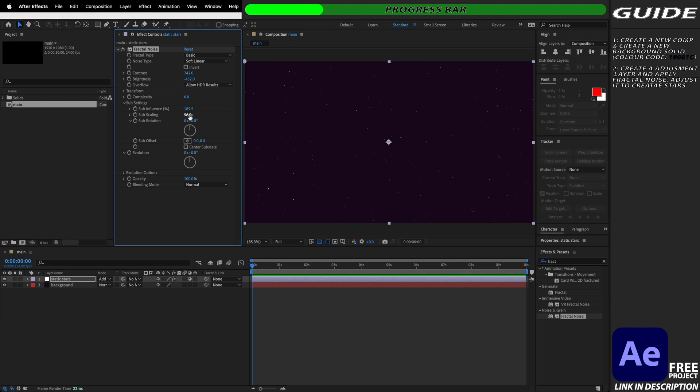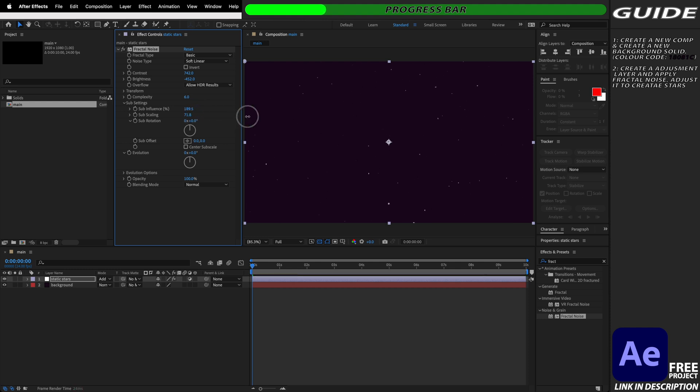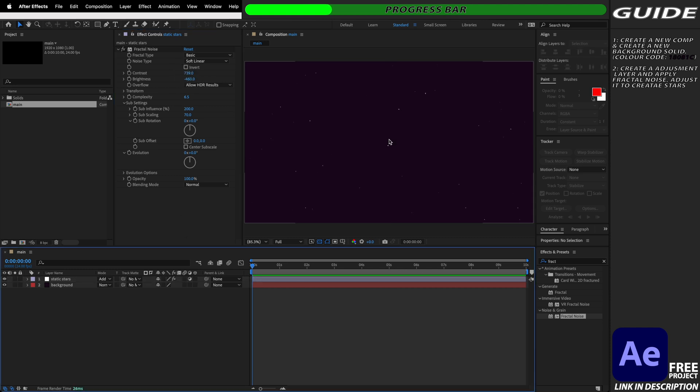We can also alter the sub scaling which is going to increase the scale and size of our stars and playing with these four settings as well as the complexity we should be able to achieve the static star look that we want for our background.